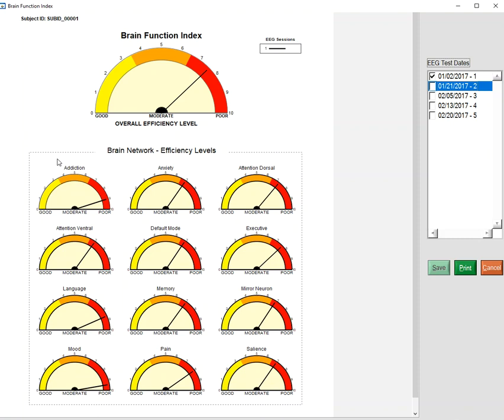Each of these networks are comprised of a set of broadband areas, which you can consider as hubs, and we calculated connectivity between the hubs that comprise each network. For example, coherence, phase differences, and phase slope index, where the phase slope index is a measure of effective connectivity—the magnitude of information flow between the hubs comprising each of these networks.